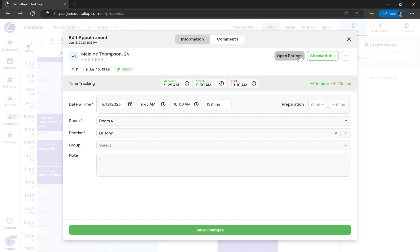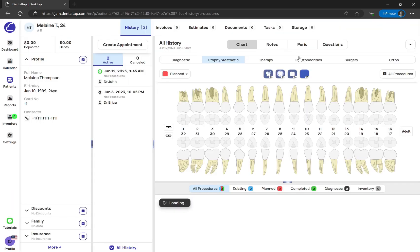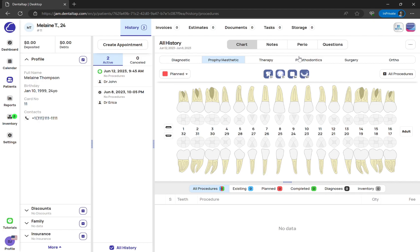In the patient profile, you can see all the appointment's history, procedures, and a dental chart on the main screen.